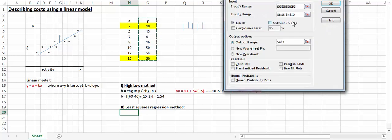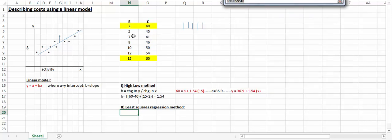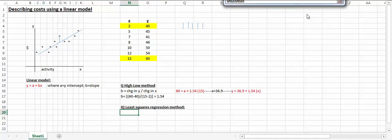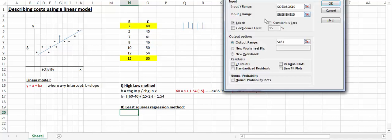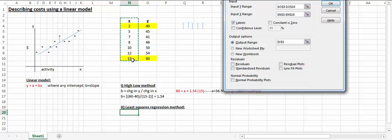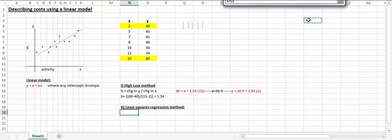I've done this already where I've selected the range for y, right here, and also the range for x, which is right here. I'll specify to put the results right here.